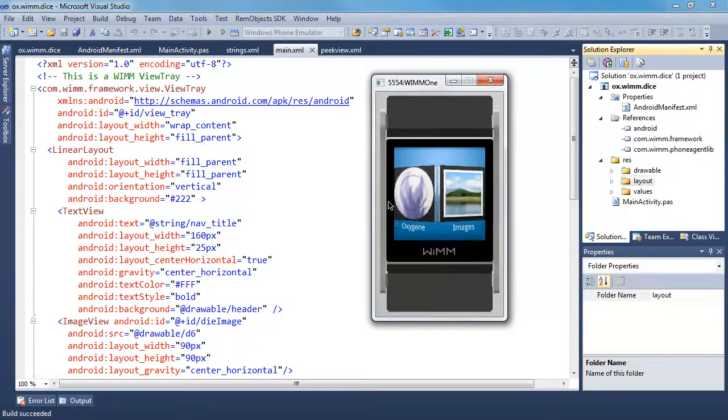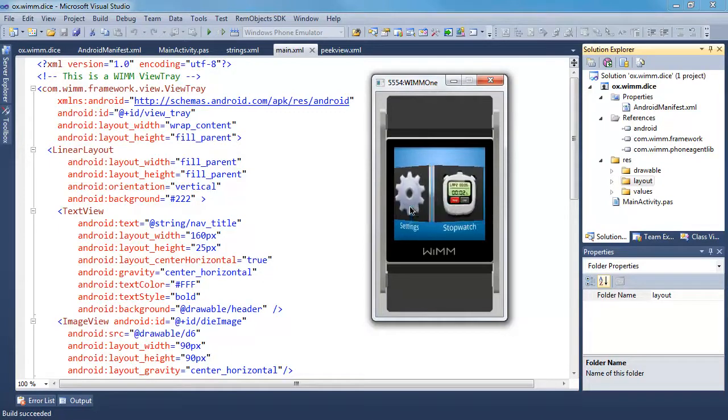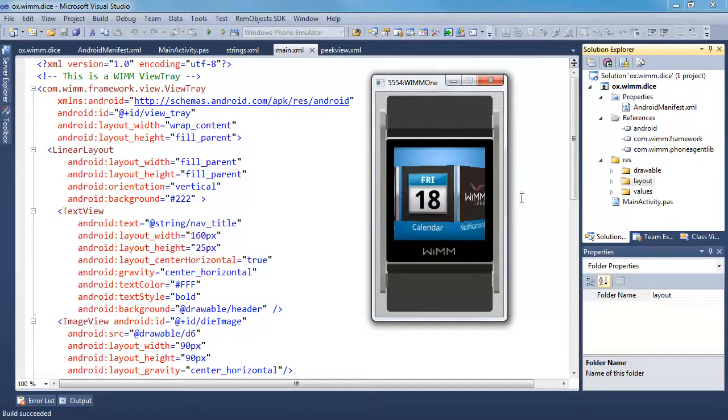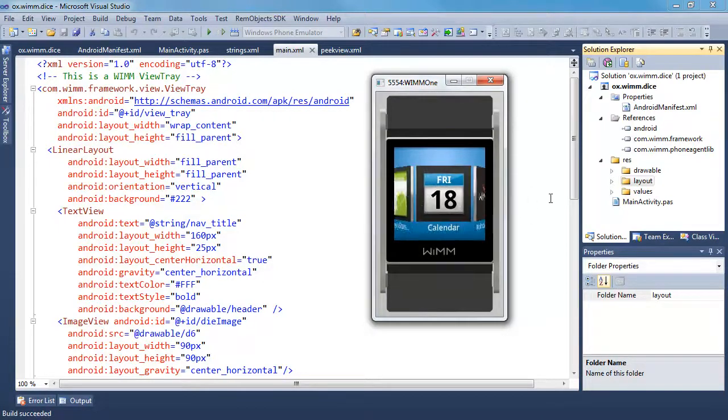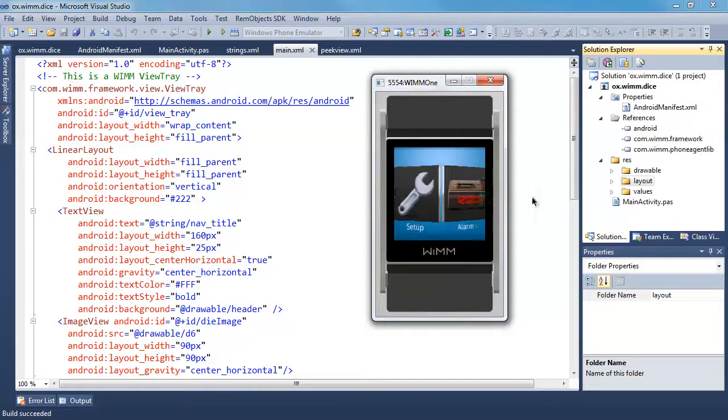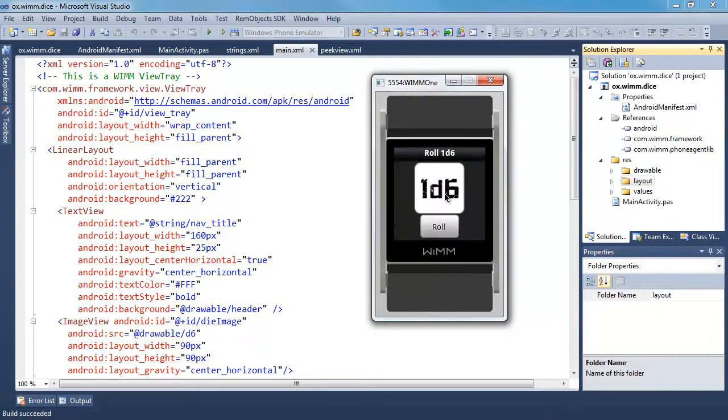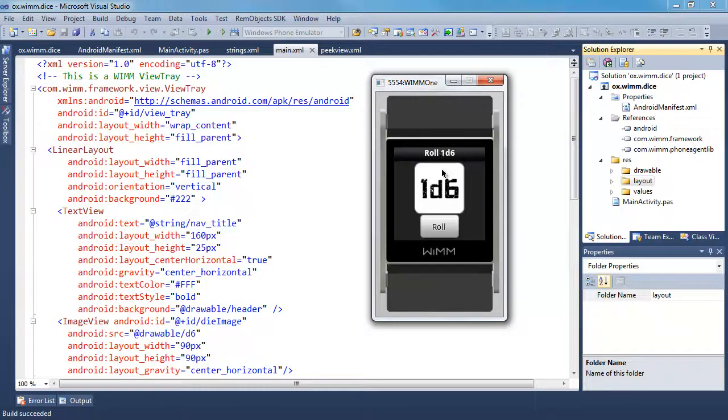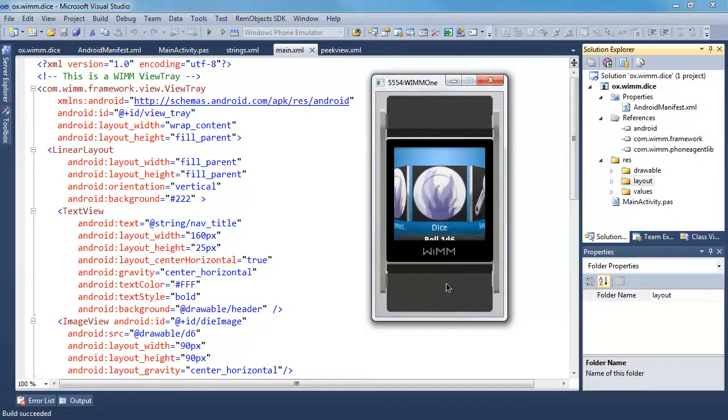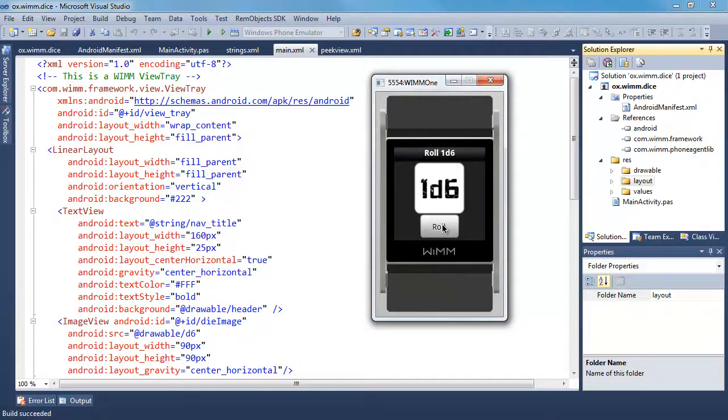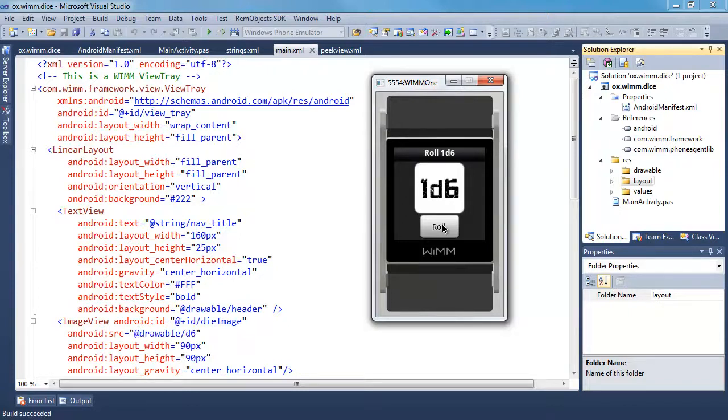And we can go ahead and launch this here again. There it is. Dice. So you notice that it came up, and it doesn't have the button on the peak view. So I'm going to close this again so you can see that. Watch as it comes up. See no button, and then, boom, the button appears when it goes to the main activity. So that's the peak view. If you don't have the peak view specified, then it's just a black screen that comes up there. So that gives you the ability to have a nicer transition there.